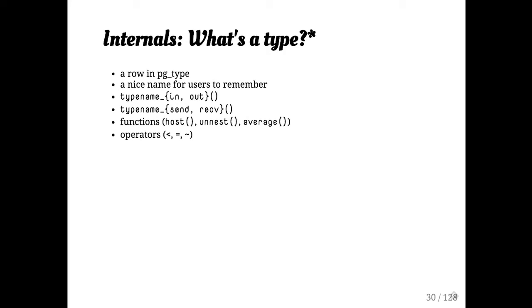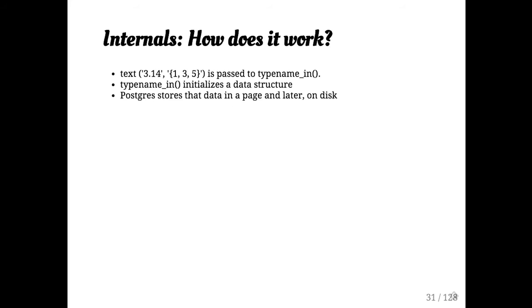And so what happens when you create, say, a numeric is you take a string, say 3.14, it gets passed to numeric underscore in. Numeric underscore in then parses that value, does whatever it needs to, and then creates a data structure that gets returned, and then Postgres packs that into the tuple.